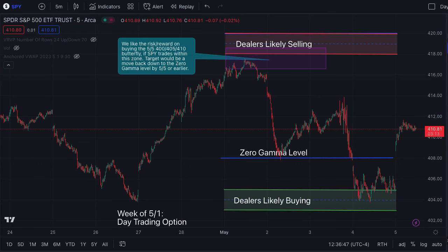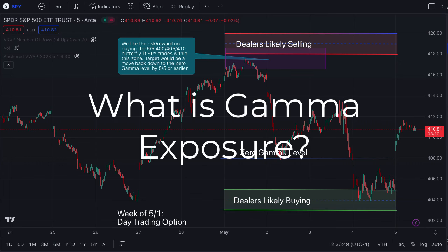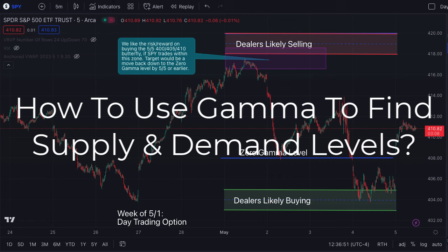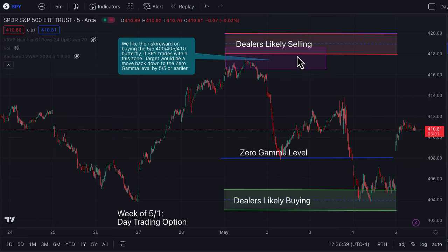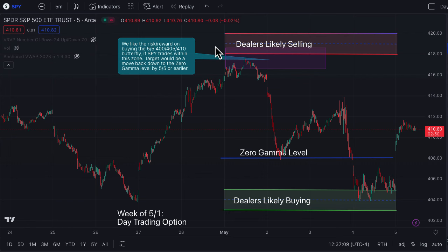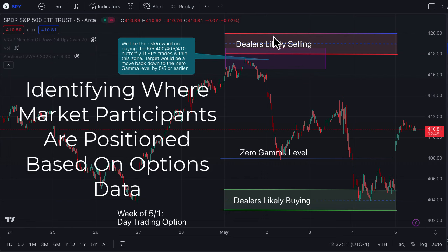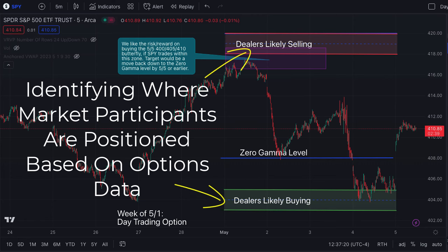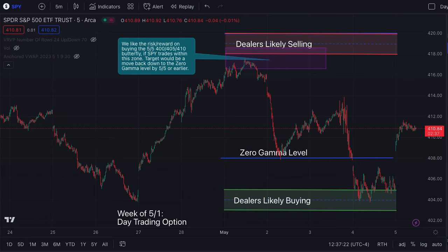I wanted to do a quick overview on what gamma exposure is and how you can use gamma to identify major levels of supply and demand. You can see here we've got a few different zones identified. If you watch our previous videos you'll see us reference this many times. Basically what we're doing is taking data from the options market and identifying areas where major market participants are positioned.